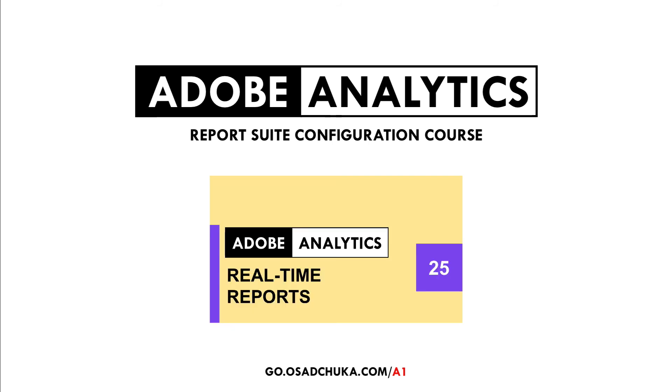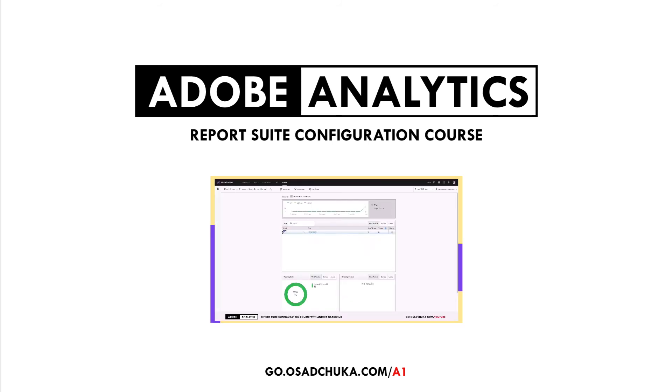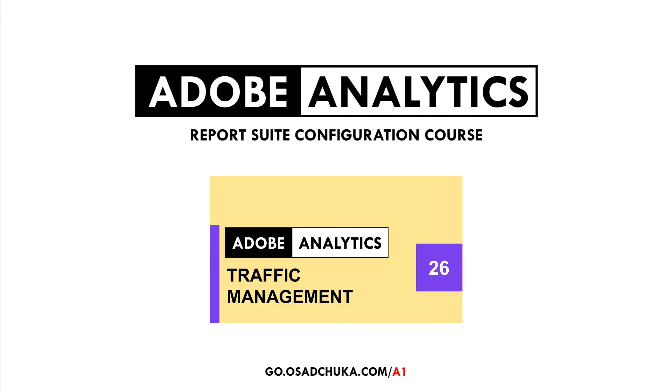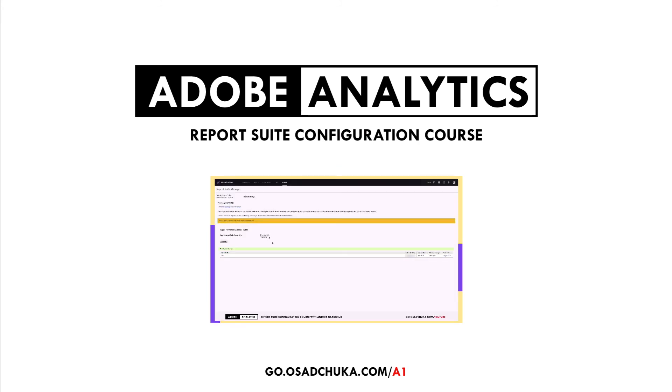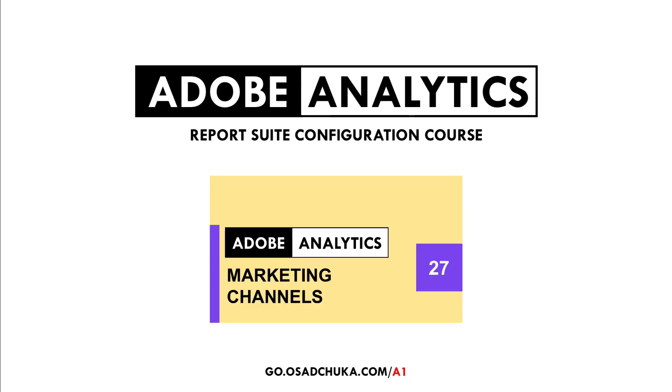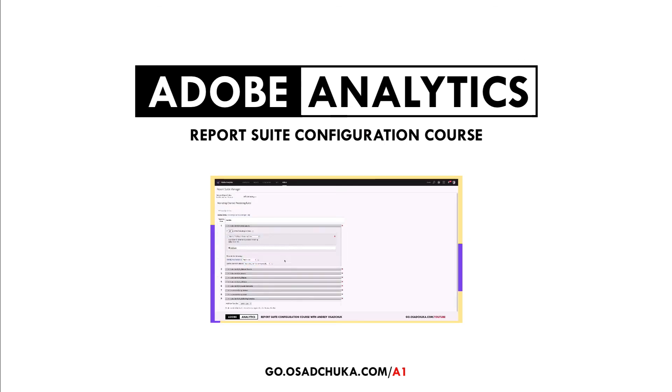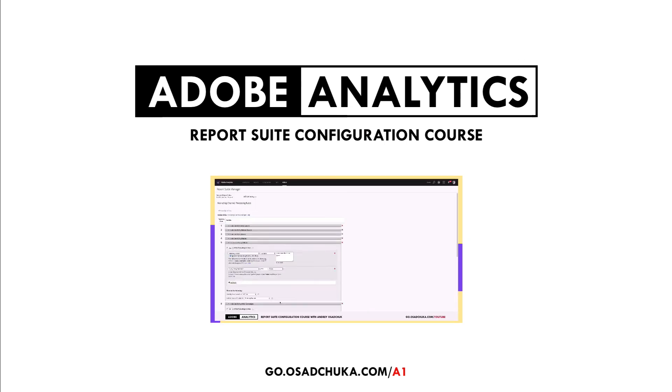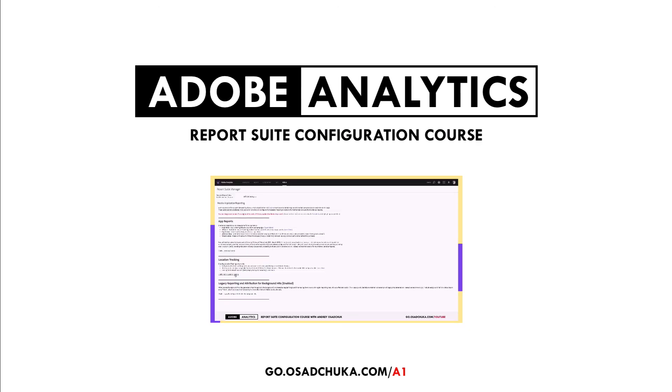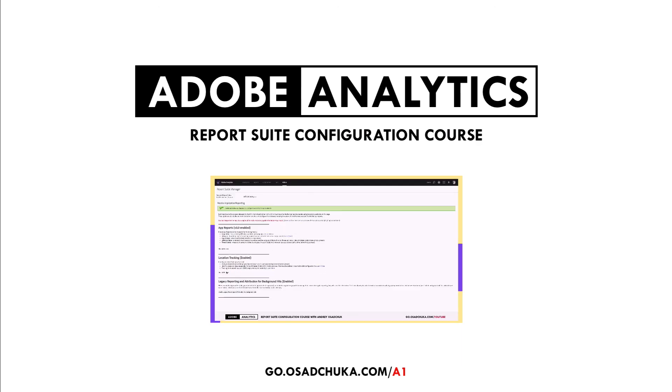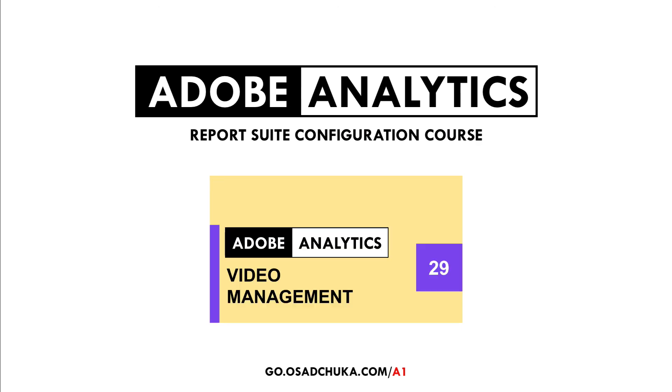Everyone who will sign up for this course will be able to contact me directly. So if you have a question on report suite configuration after watching this video course, you can contact me and I will help you. Additionally, I give 30 minutes to every student for personal consultation on Adobe Experience Cloud for free.